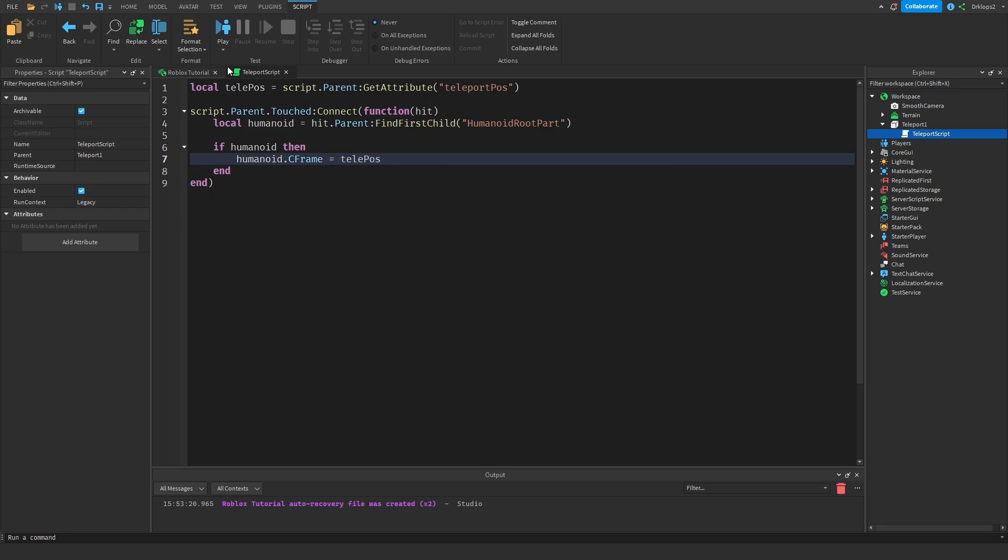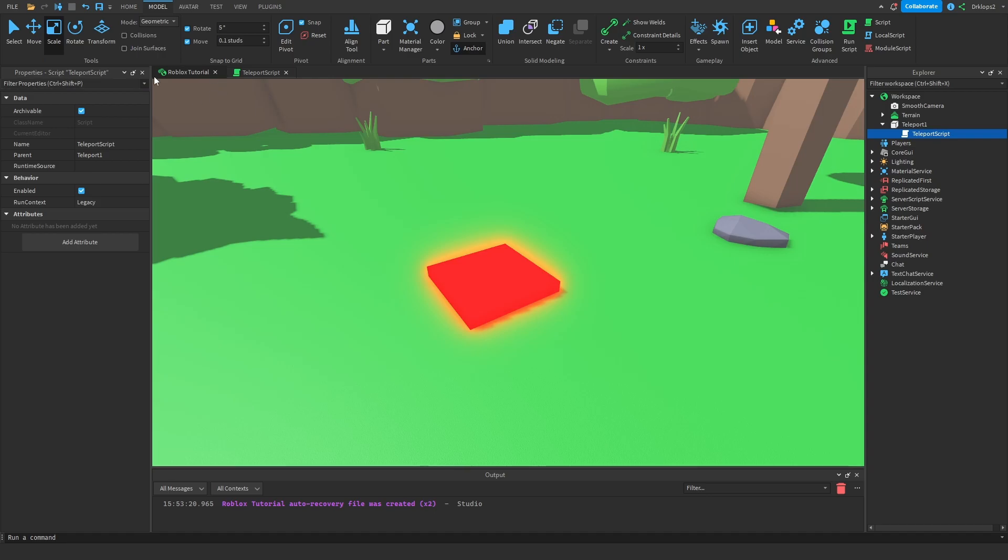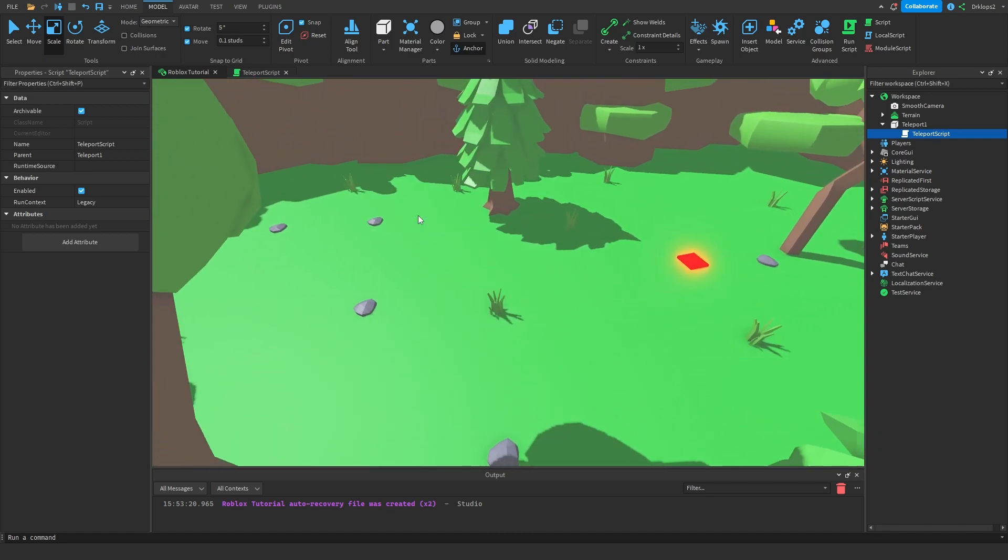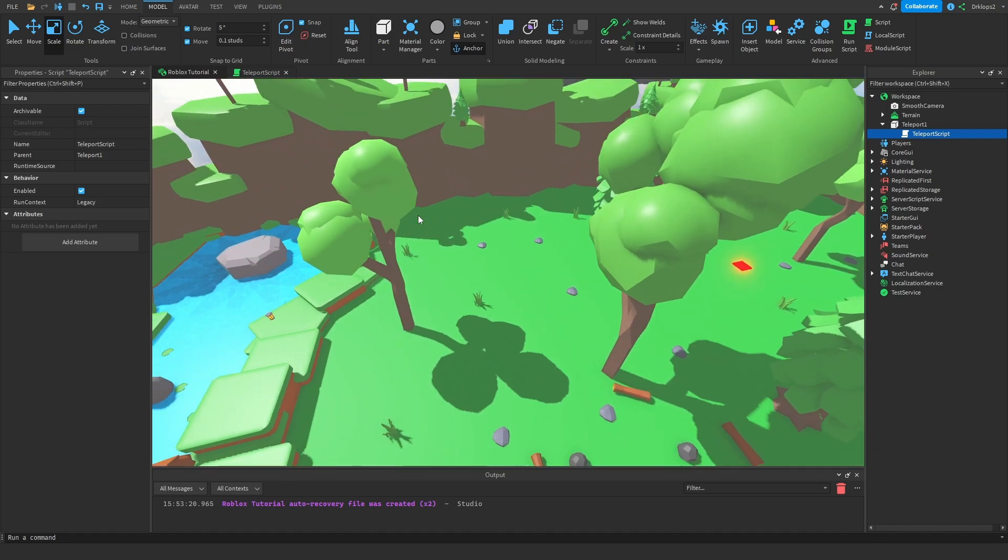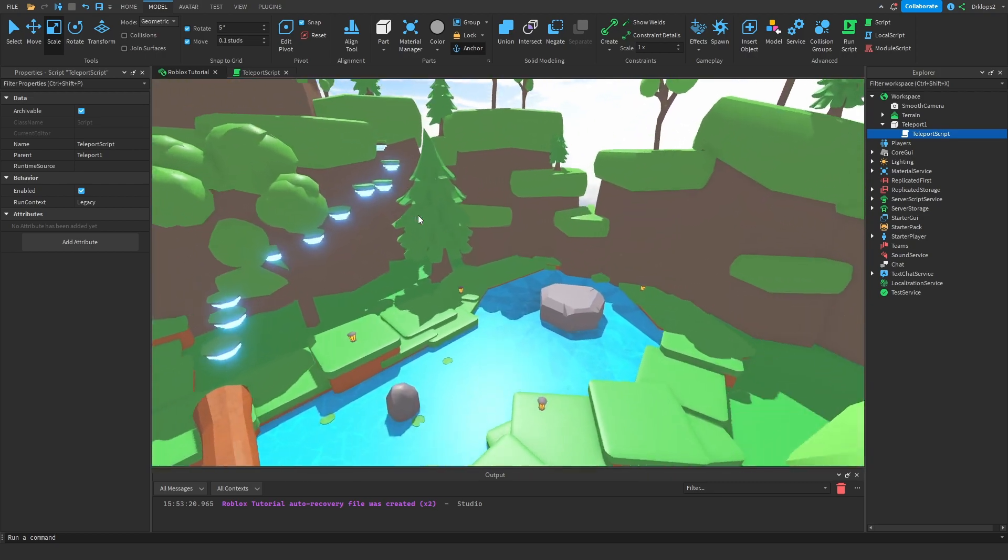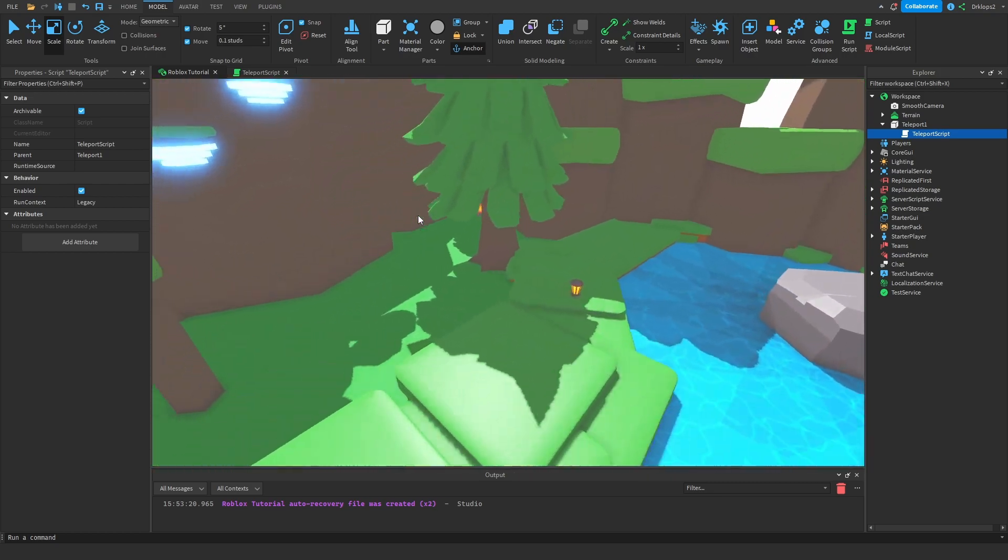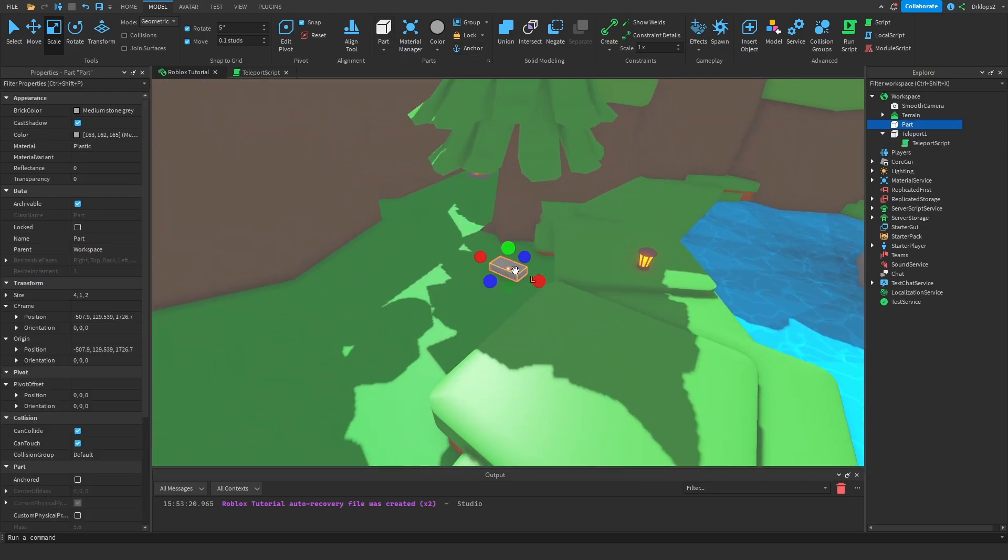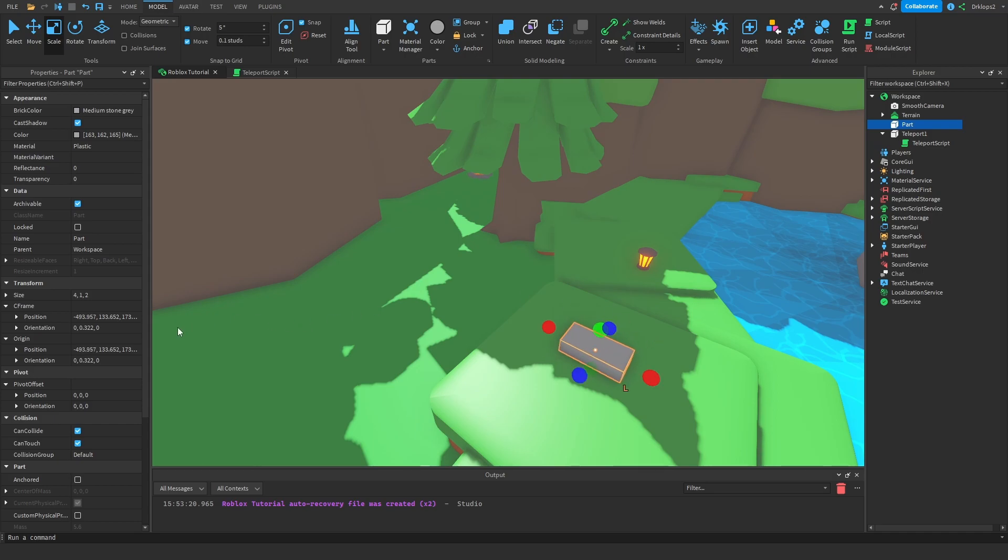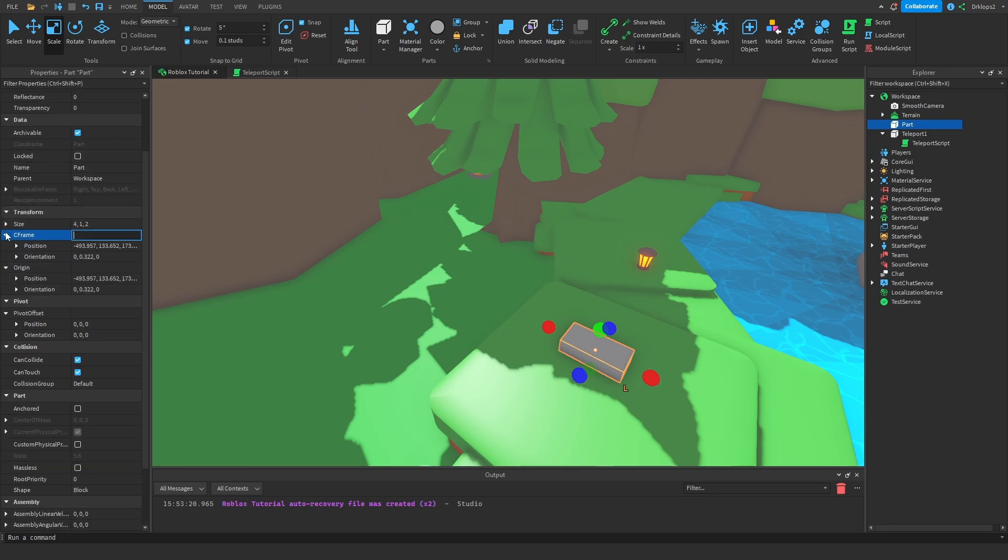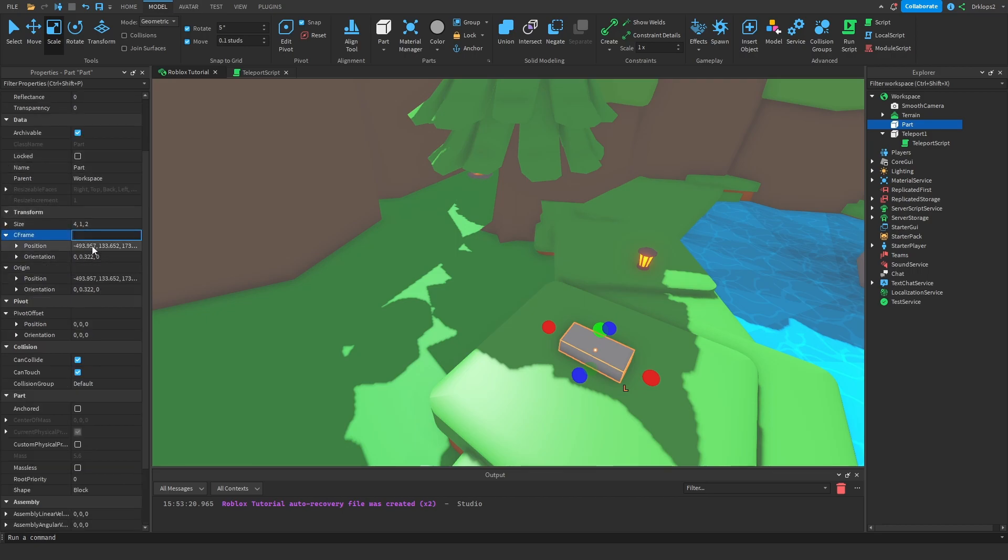And now going back into your main tab, don't close out of that script yet, or actually we can close that script technically. But choose a location where you want your player to teleport to. I'm going to make my player teleport over here. So what you're going to want to do is go into its cFrame, open this menu where it should say cFrame, open that up, and where it says position, copy that.